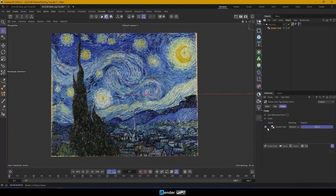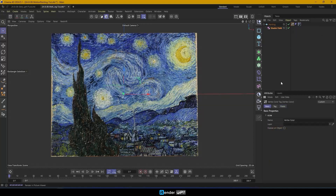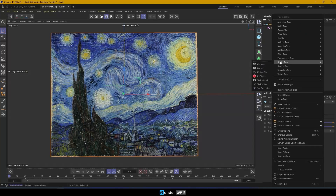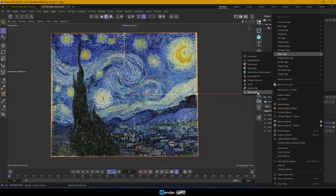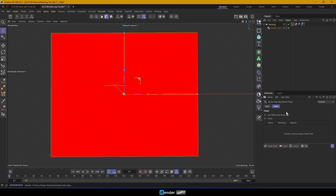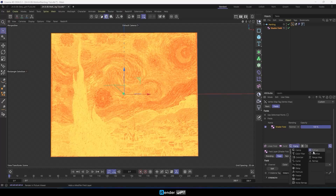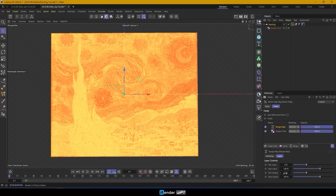In the vertex color tag, apply the shader field you just created. Now, right-click on Painting, create a vertex map, and add the shader field you just created to Fields. Increase the Contrast using a Range Map, adjusting the settings to get the desired effect.